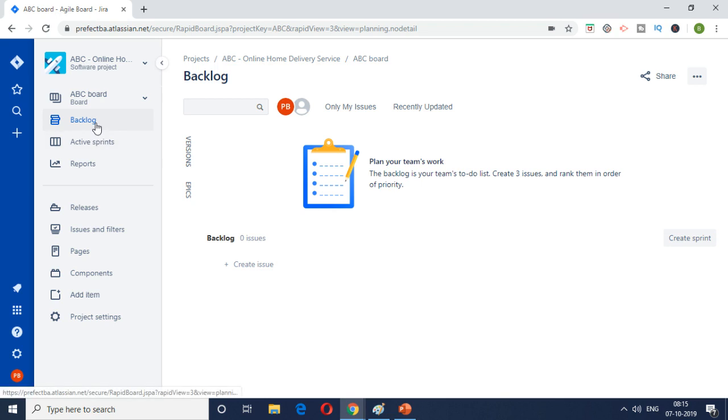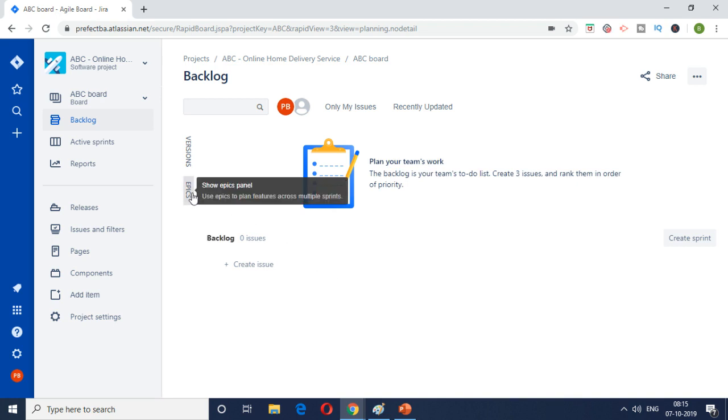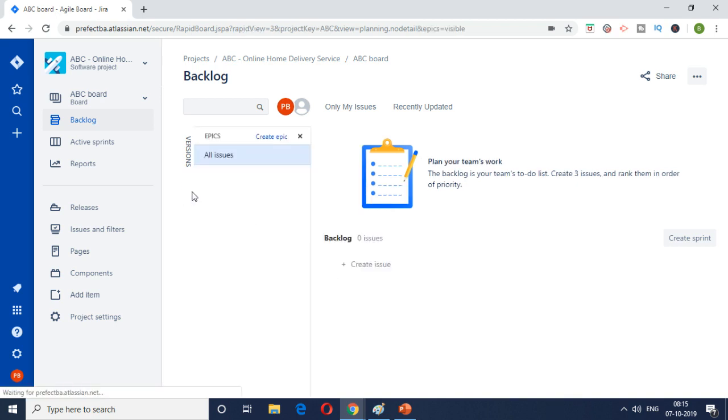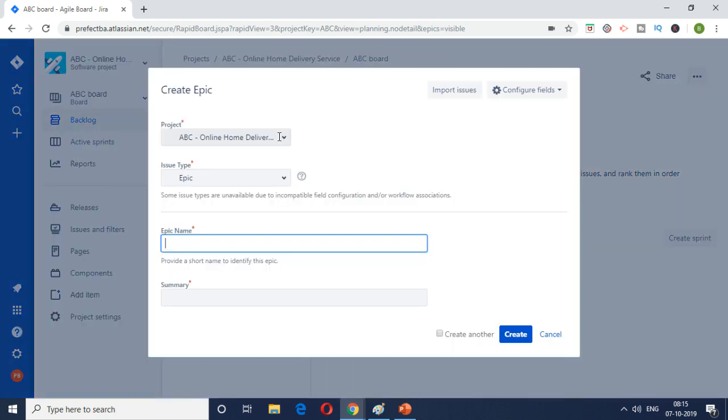So what I'm going to do is I'm going to first start off with creating the epics. This is the backlog tab in the project and as you see here there is nothing in the backlog. There's no user stories or no epic. So what we're going to do is we're going to click on the epics tab here and then click on the link called create epic to create the epics.